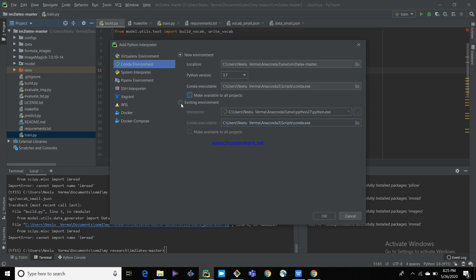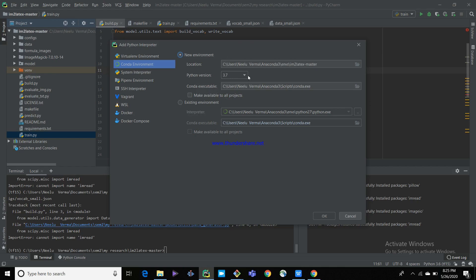I am selecting an existing environment because for Python 2.7 I already downloaded and installed most of the required libraries for my project, and for Python 3.7 I already installed all the required libraries. So I don't need to install them again and again.